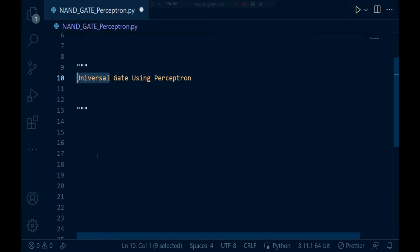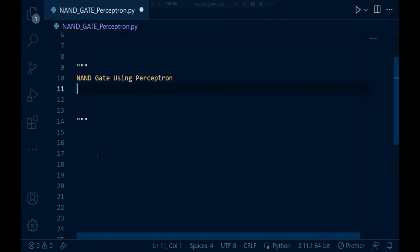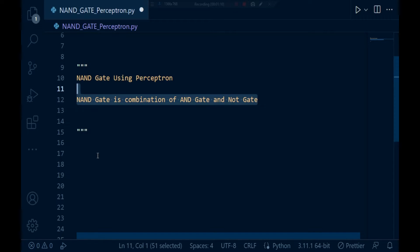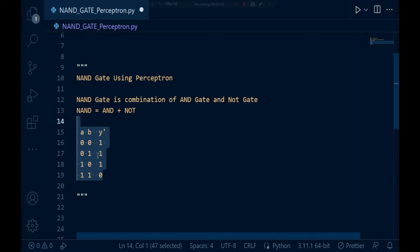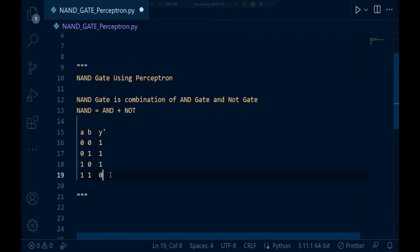Today we are going to build a NAND gate perceptron with the help of Python. The NAND gate is a combination of an AND gate and a NOT gate — the output of the AND gate is fed to the NOT gate. The truth table for the NAND gate is: (0,0)→1, (0,1)→1, (1,0)→1, and (1,1)→0.